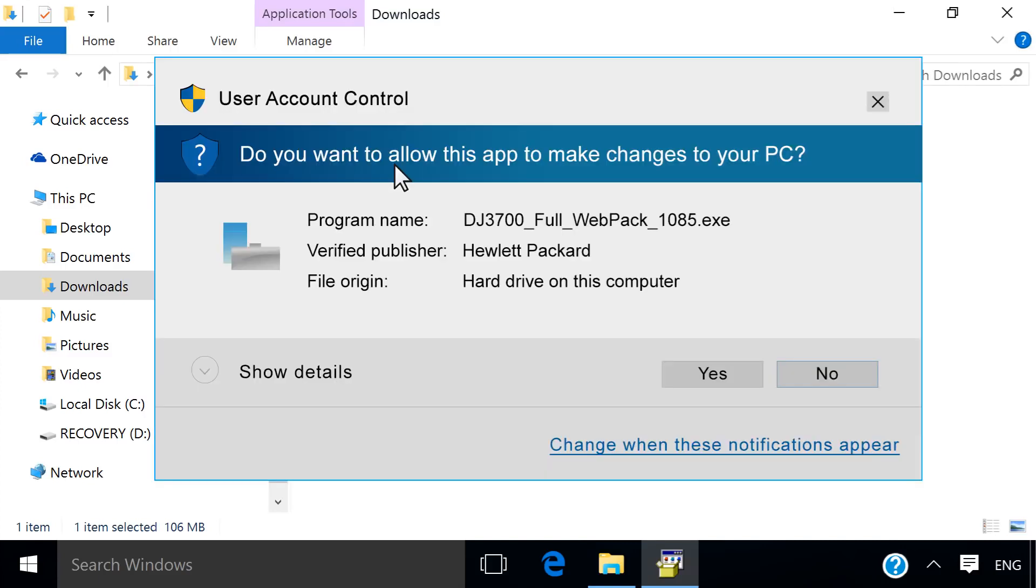Windows might ask you to confirm if you want to open the file or allow changes to be made to your computer. Click Yes, Continue, or Run to continue the installation.